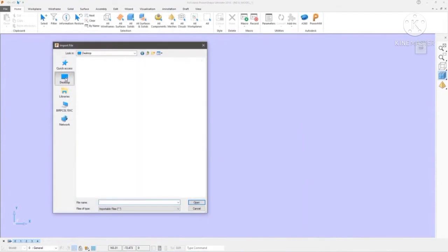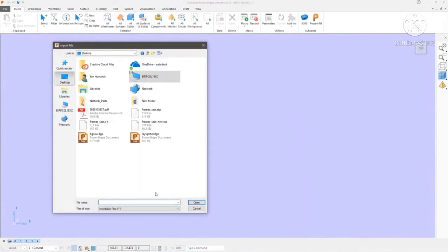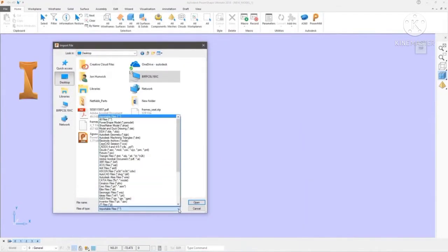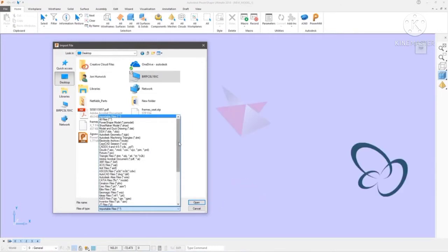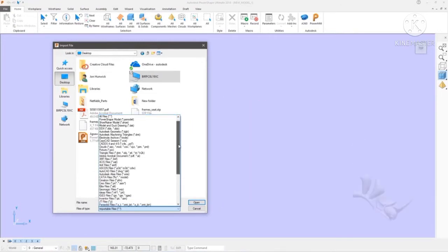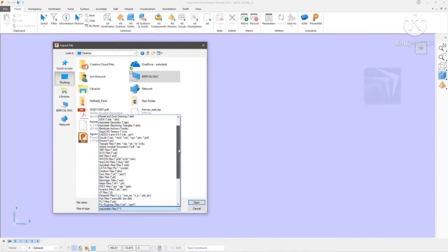PowerShape can read data from all commonly used CAD systems, including Inventor, CATIA, ProEngineer, NX, Rhino and many more.